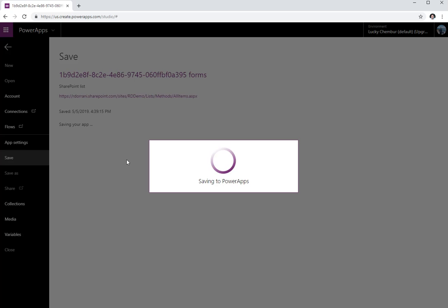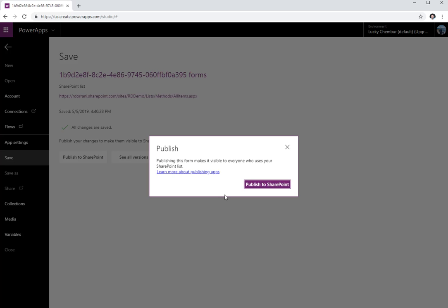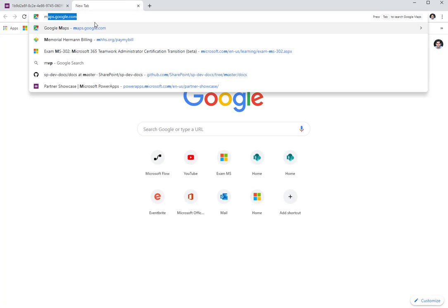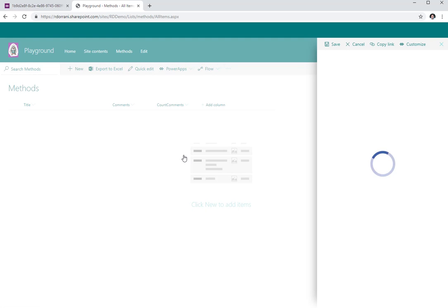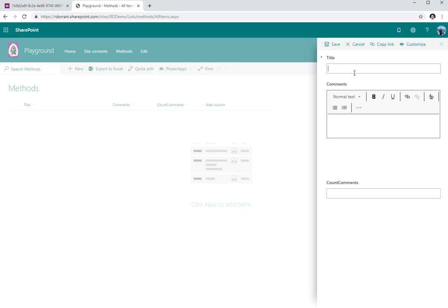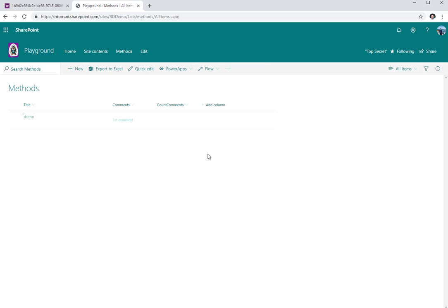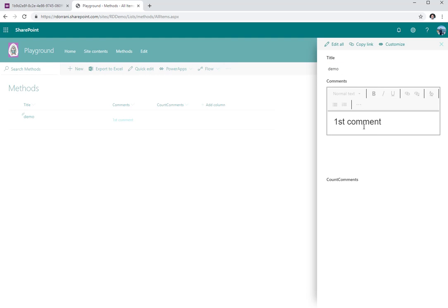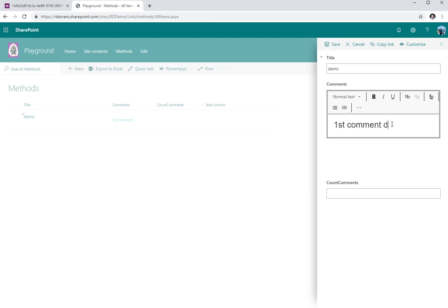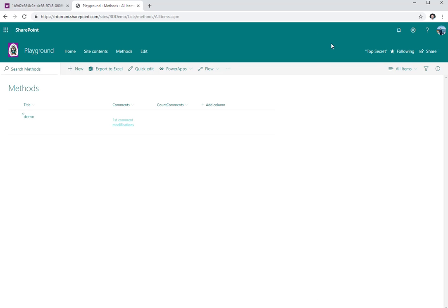This adds a rich text control in my data card. I'll increase the height of this data card, then save this Power Apps SharePoint list customization. Back in the Methods list, I'll clear the browser cache and add a new item — the Power Apps form pops up. I enter a first command using the rich text control and save it. Going back, it shows me the same control with the same command, and I can only modify it — it's not appending the commands.